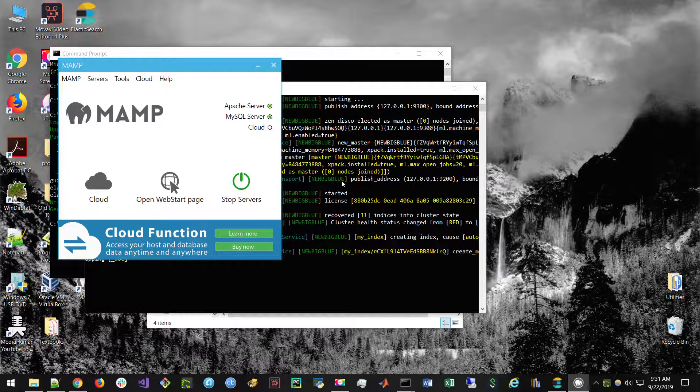This perhaps has some security benefits, but for the sake of this video, because the Elasticsearch client that we're going to be using is PHP-based, we will need to be hosting a PHP server. In this case, I'm using MAMP.